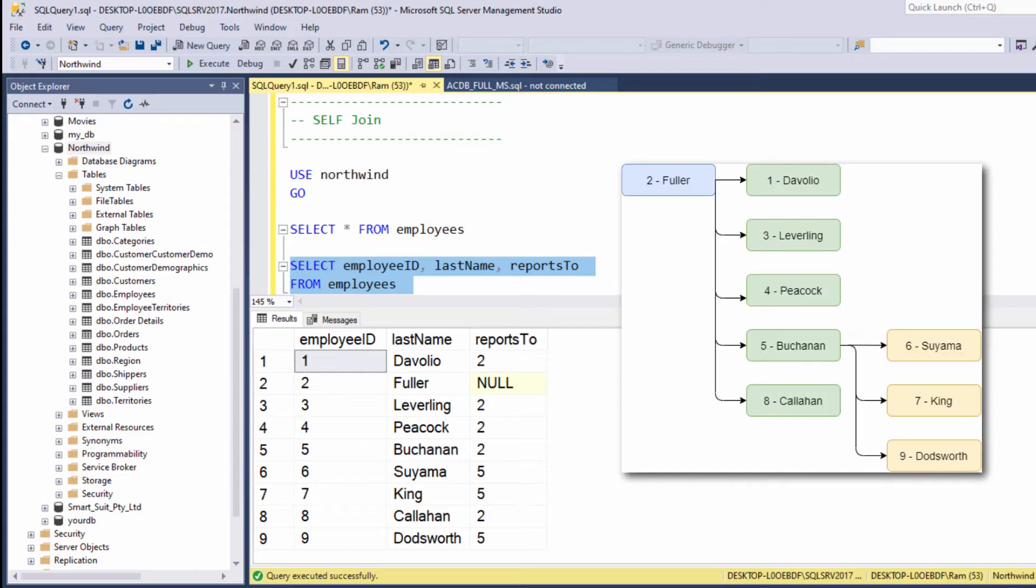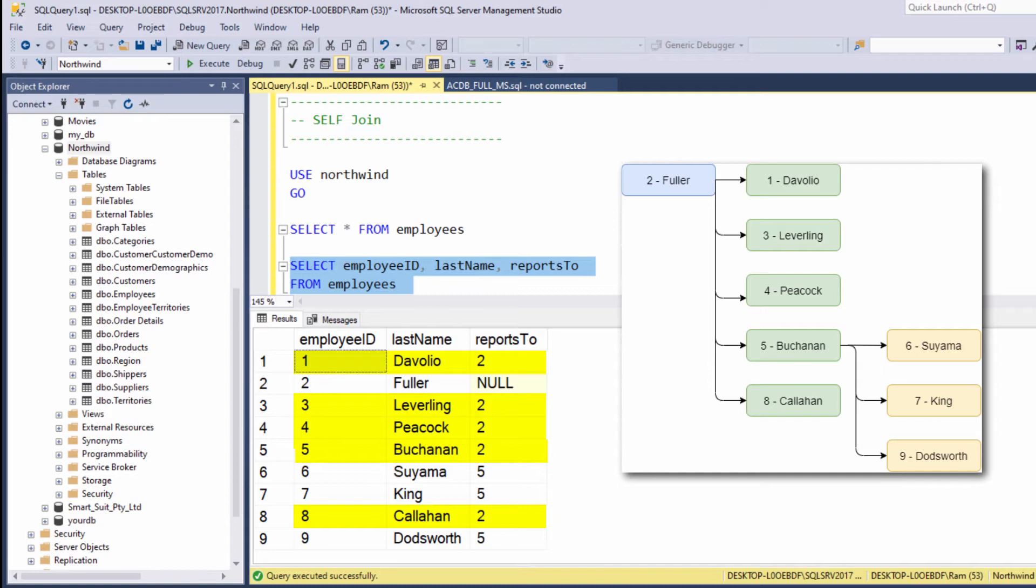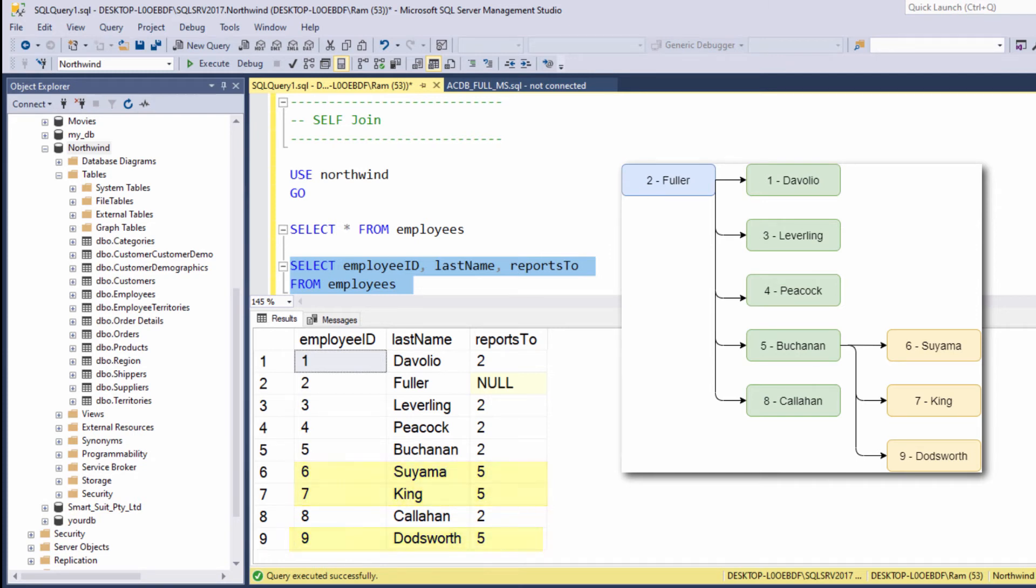Let me explain. Employee number two is reporting to no one. Probably this is the CEO. Employees one, three, four, five, and eight report to employee number two. And employees six, seven, and nine report to employee number five.